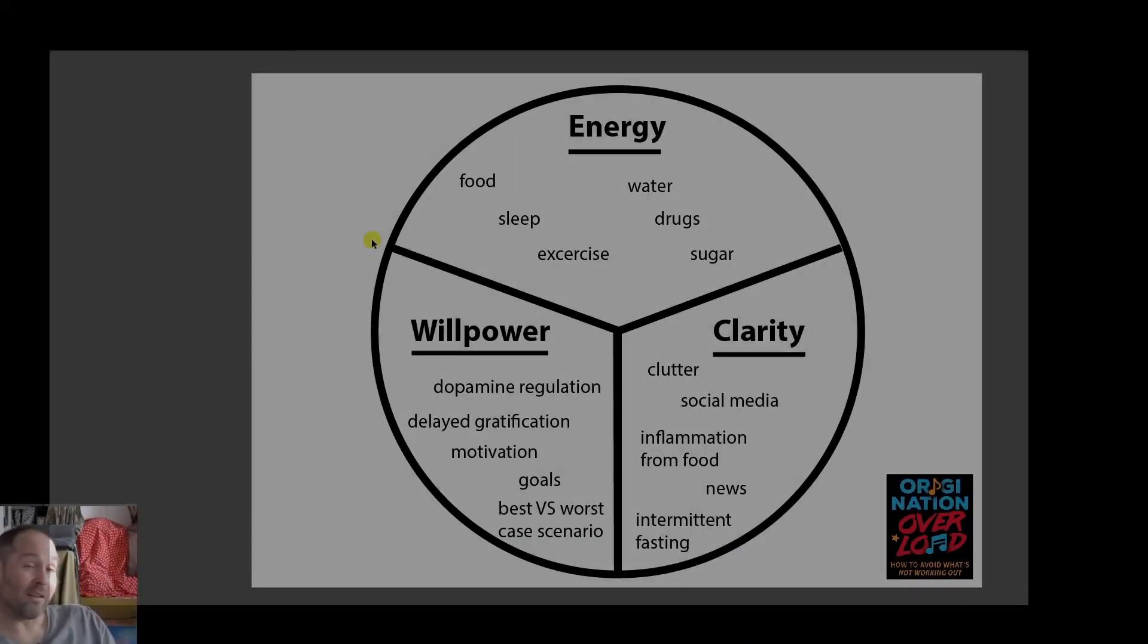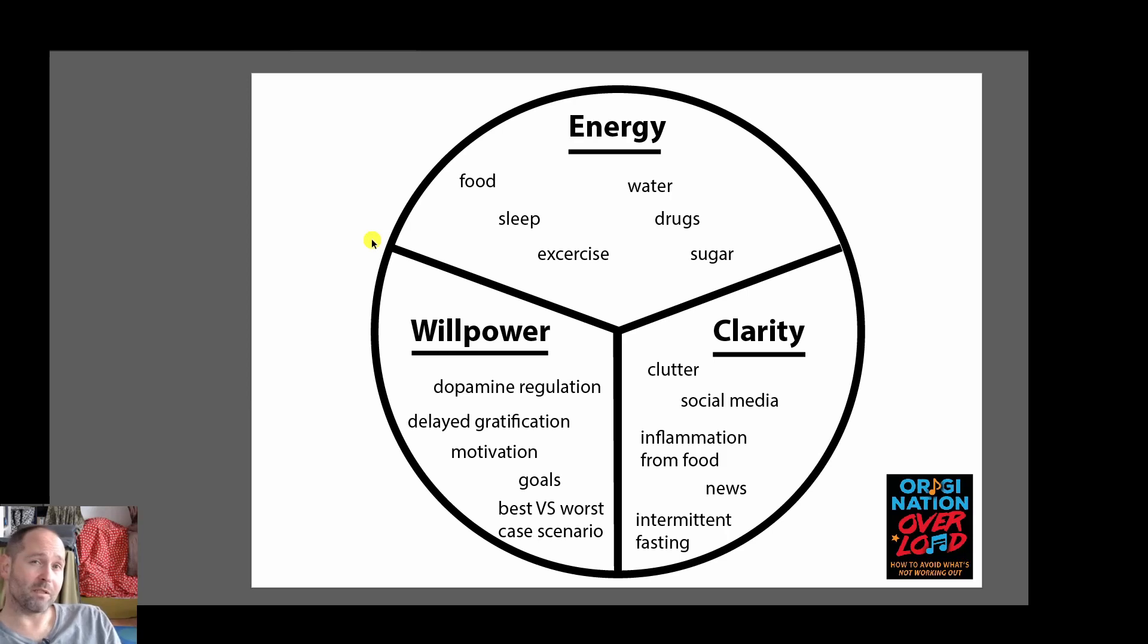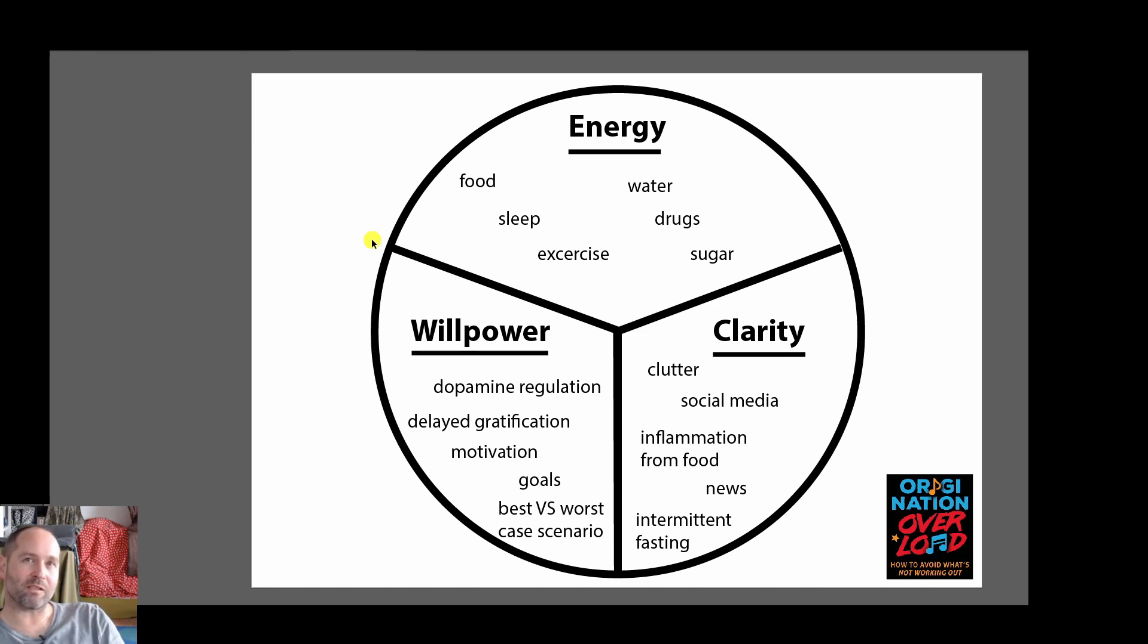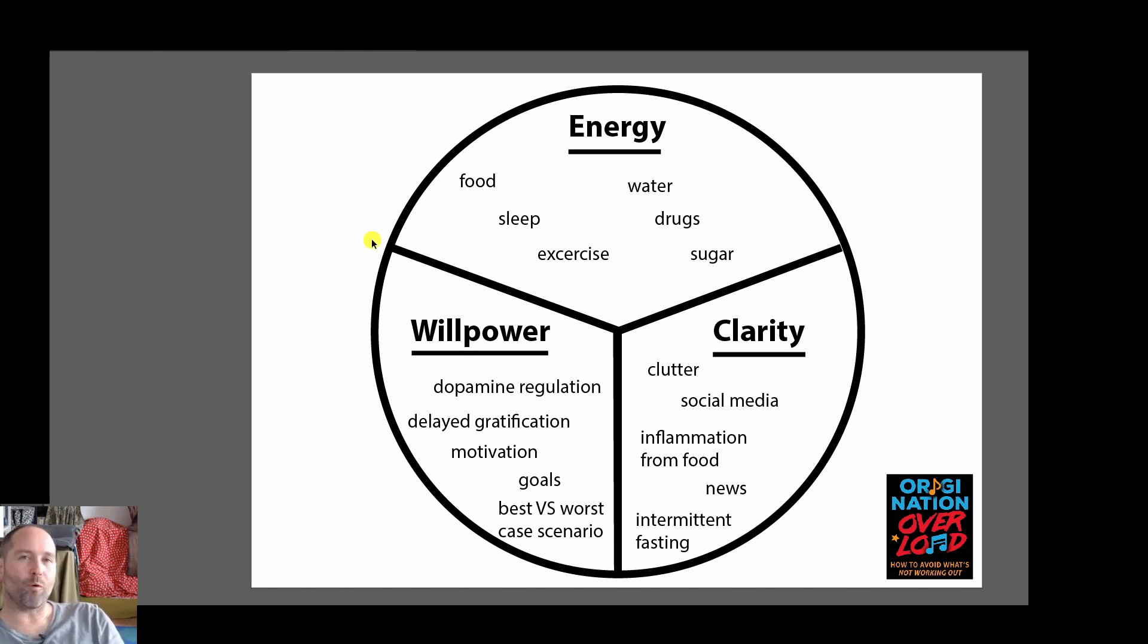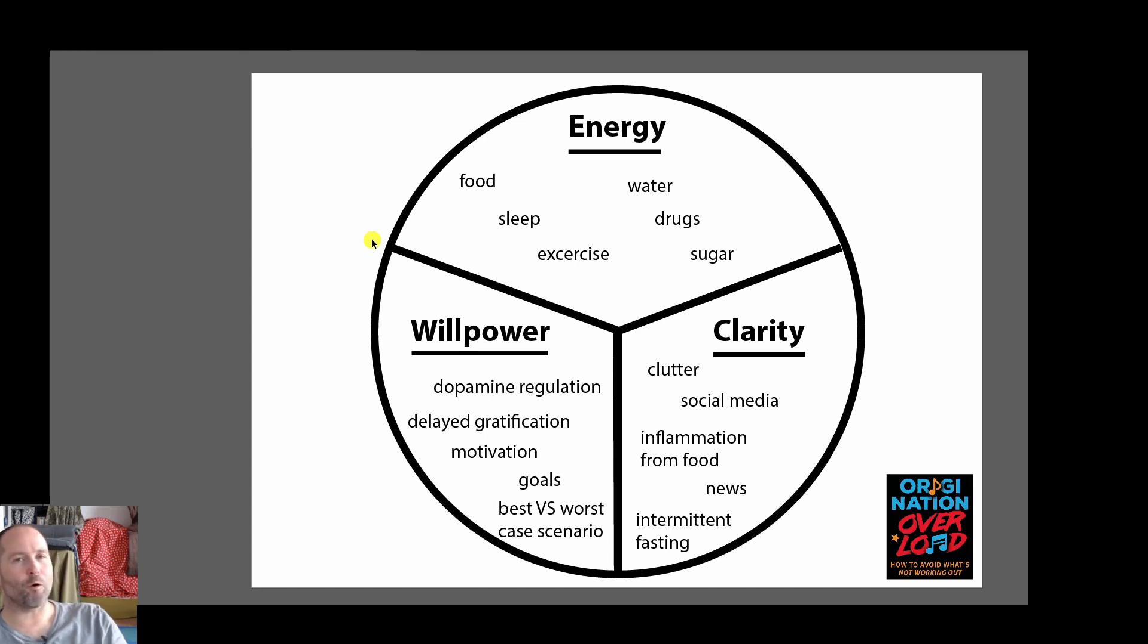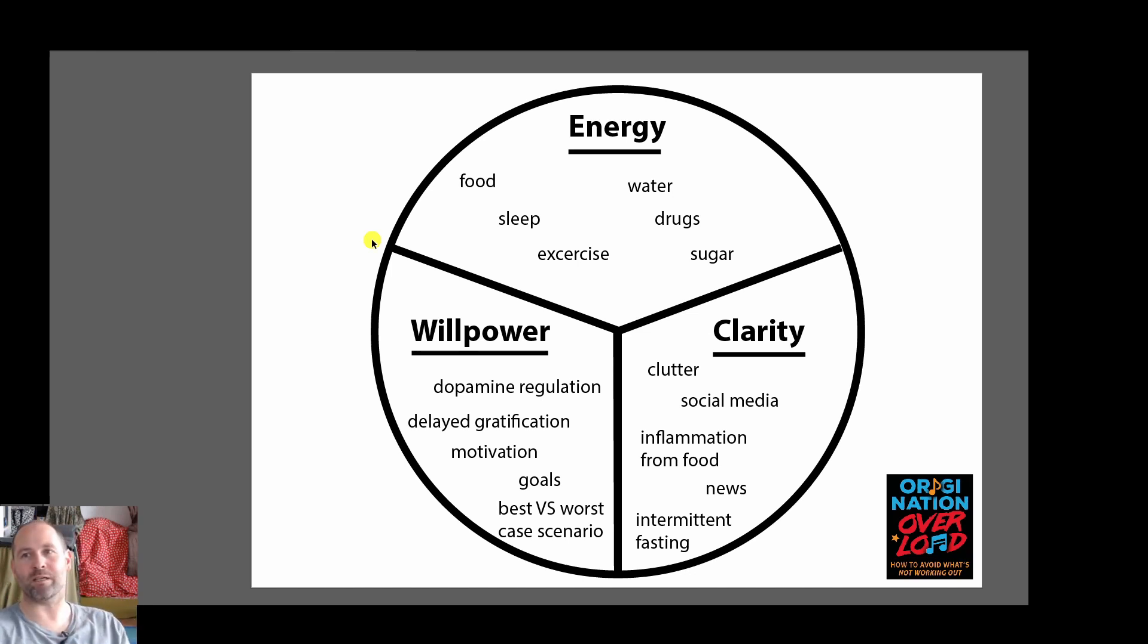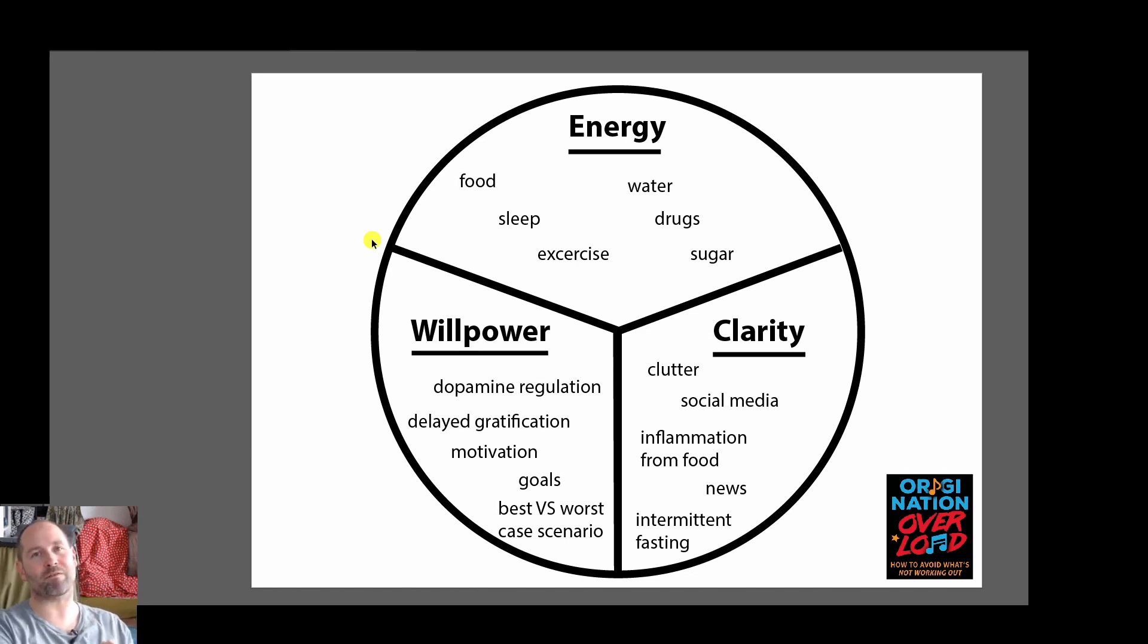Another interesting concept is habit stacking. Maybe you should think about as soon as I wake up I'm going to do XYZ or before I eat I'm going to do XYZ or as soon as I go home. You got to think about certain things where you can use it as a trigger to do some kind of action.